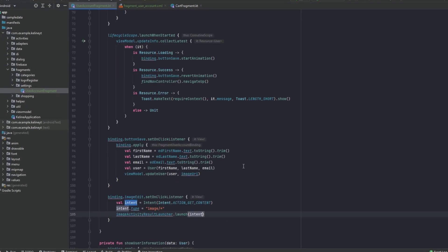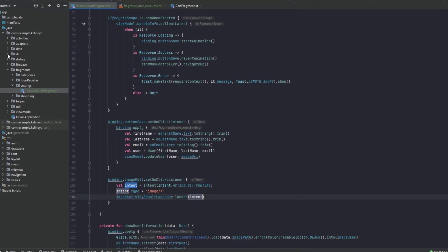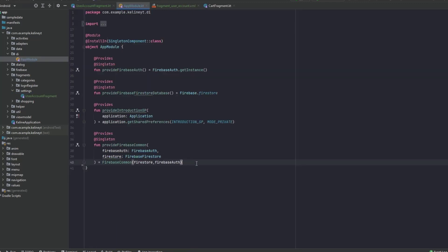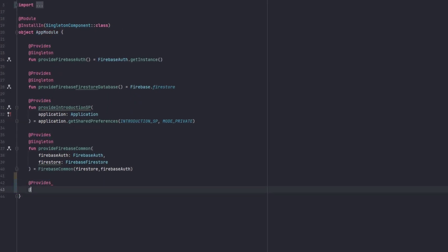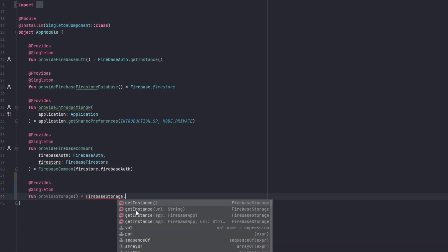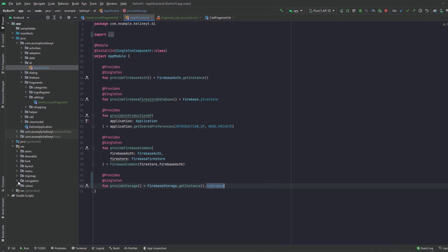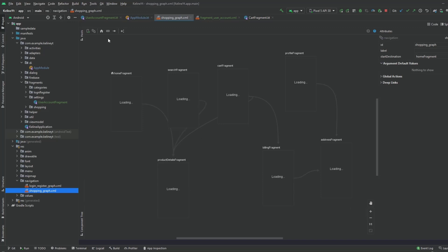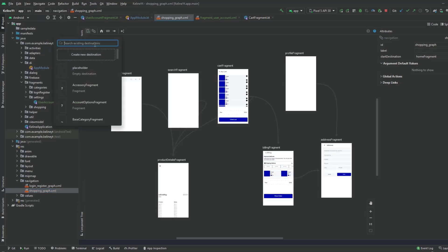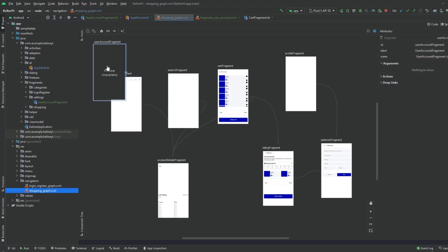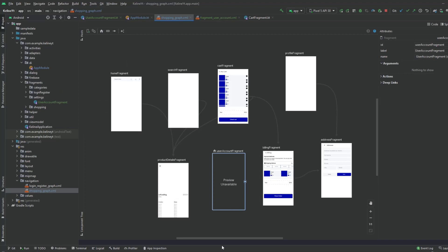The last thing is to provide Firebase Storage in our app module. Add a provideStorage function returning FirebaseStorage.getInstance().reference. Then go to the navigation graph, add the UserAccountFragment to the shopping graph, and temporarily set it as the home fragment so we can test it. Click launch.